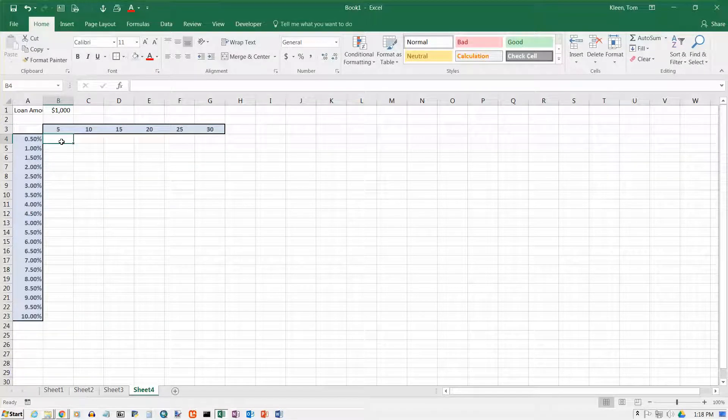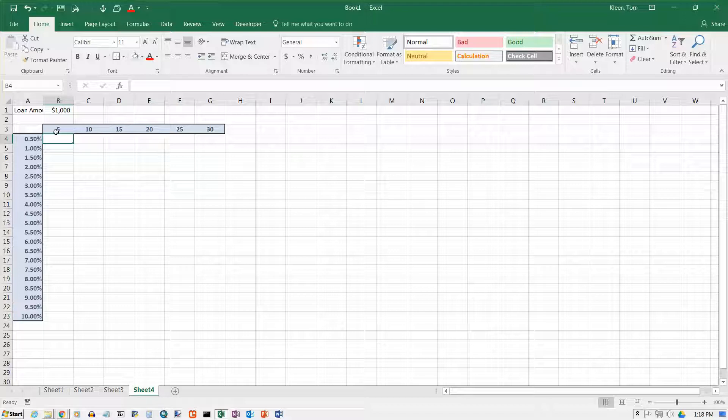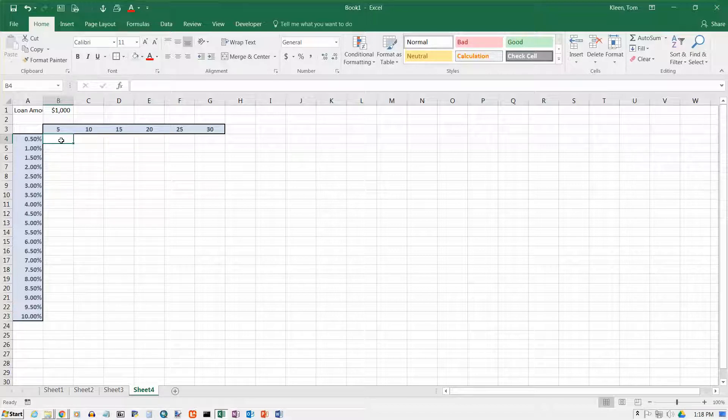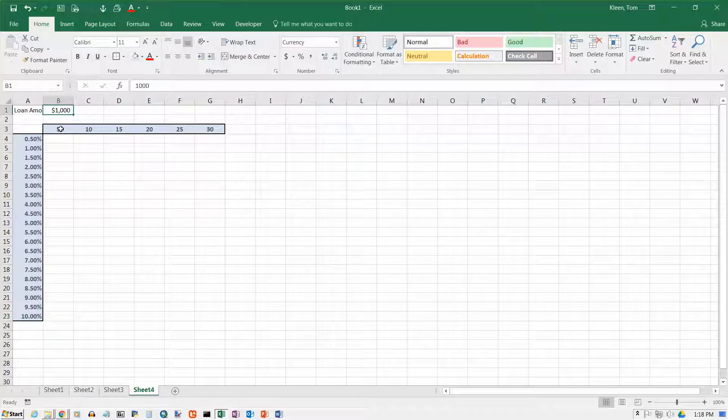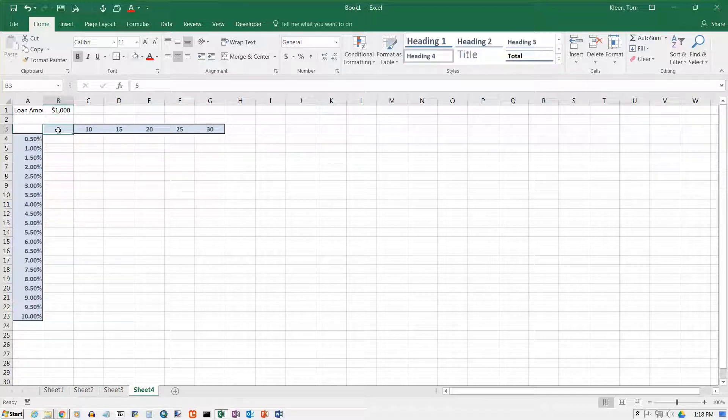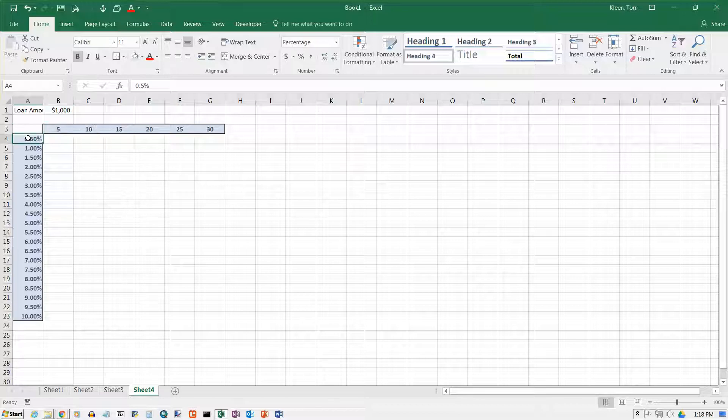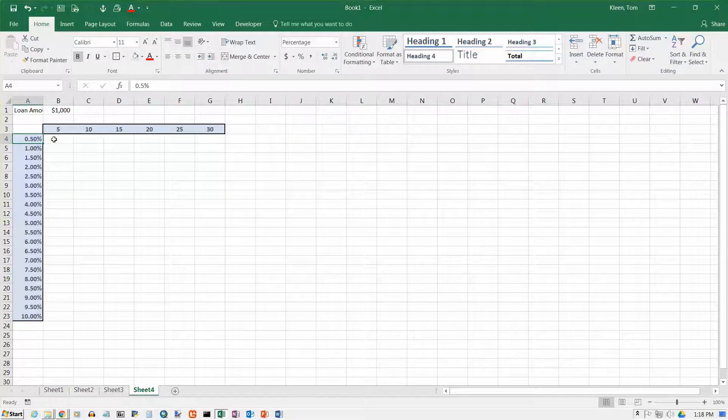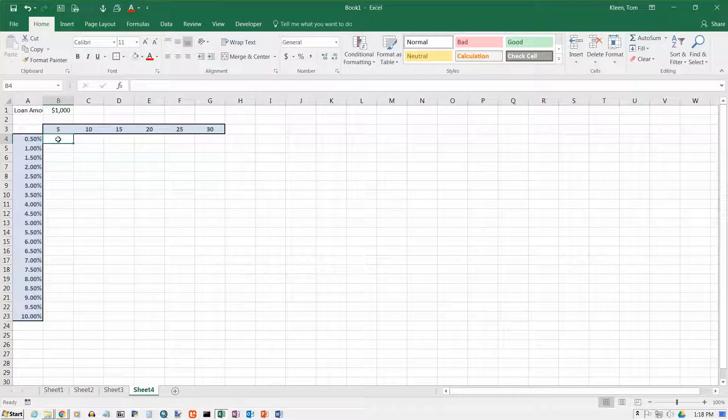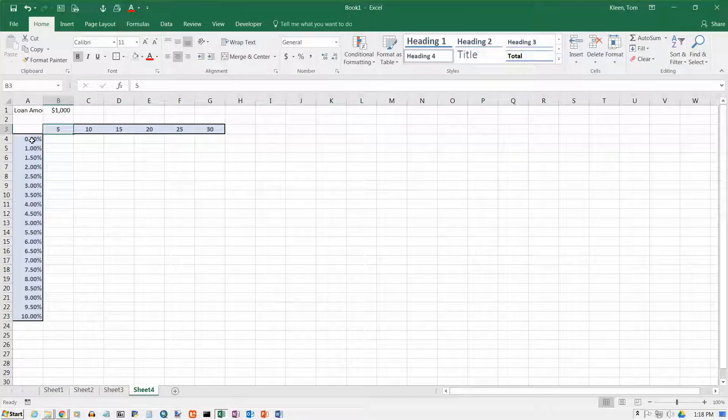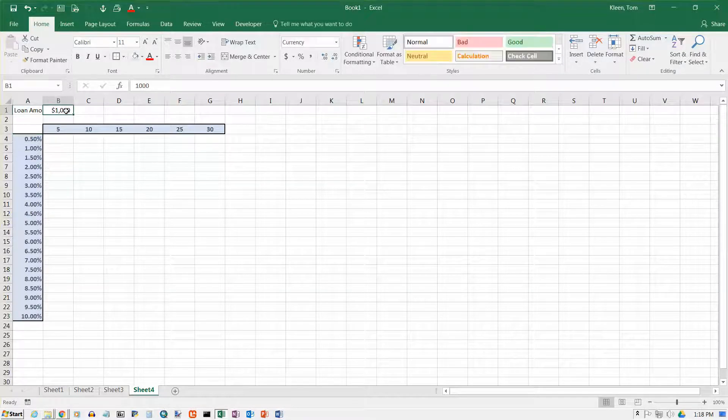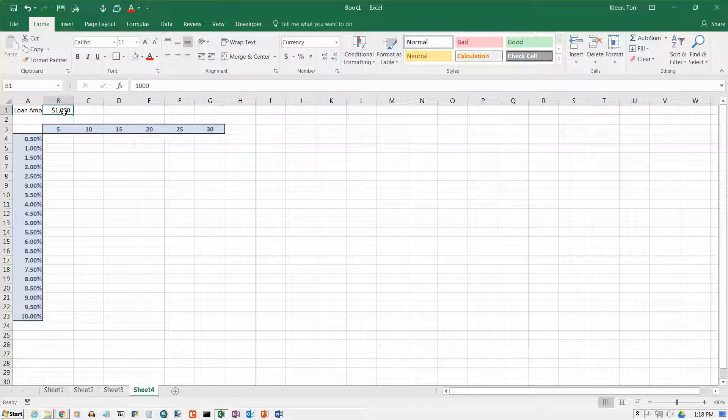So what I want here is I want the payment, the monthly loan payment on this amount, if I'm doing five years at half a percent annual interest rate. So I need to put a formula here that depends on this number, this number, and this number. This number never moves, so it's going to be an absolute cell reference.